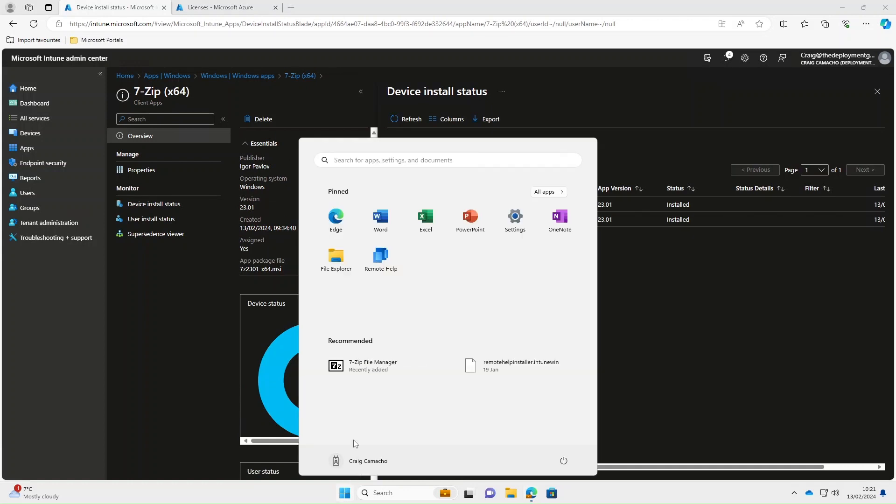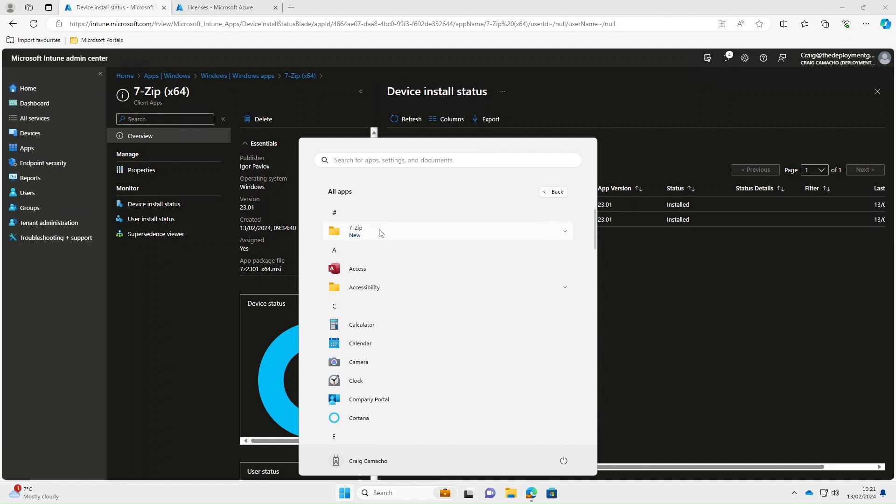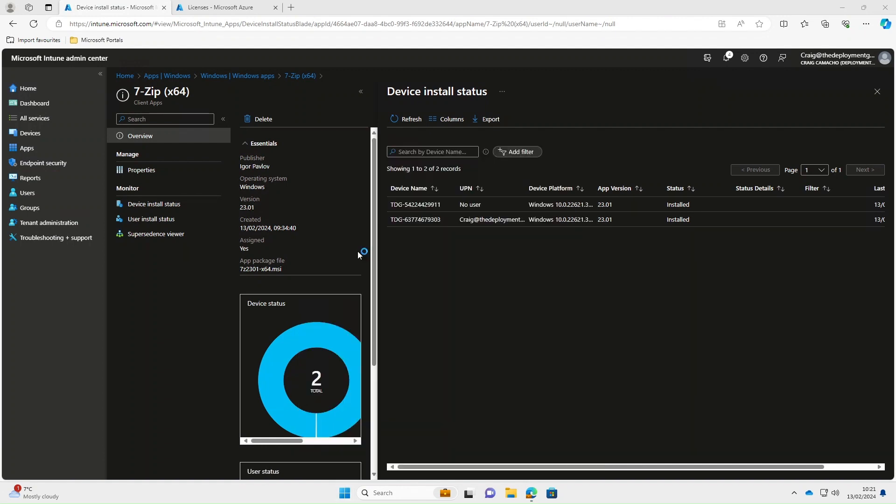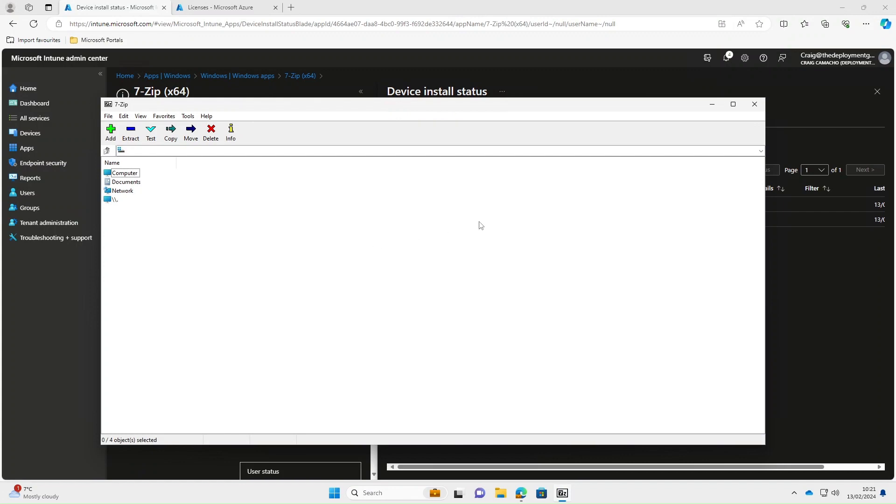So in the start menu, select all apps, and there we are, 7-Zip file manager is now installed, and we should be able to launch that as normal. There we go.